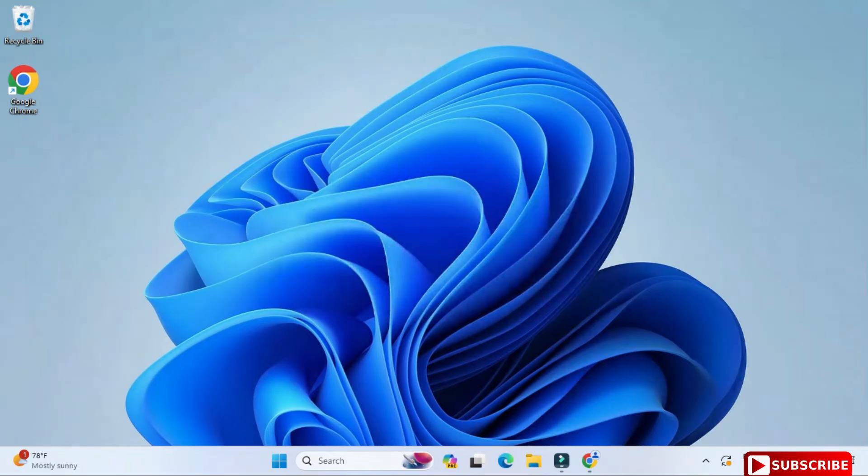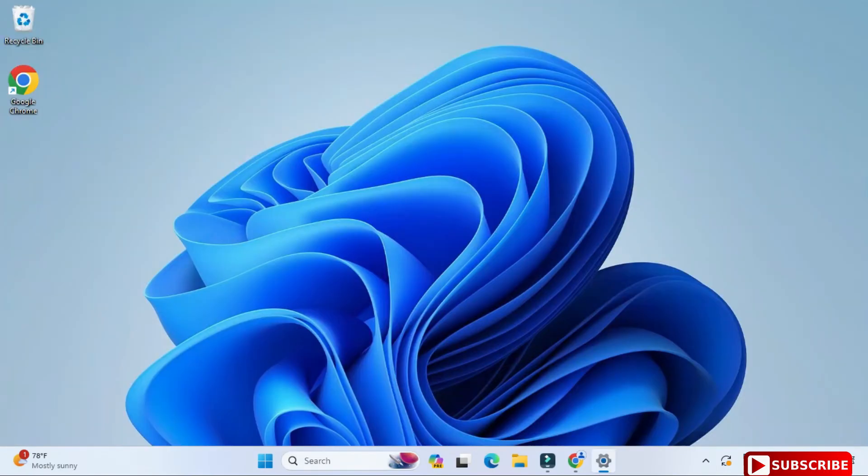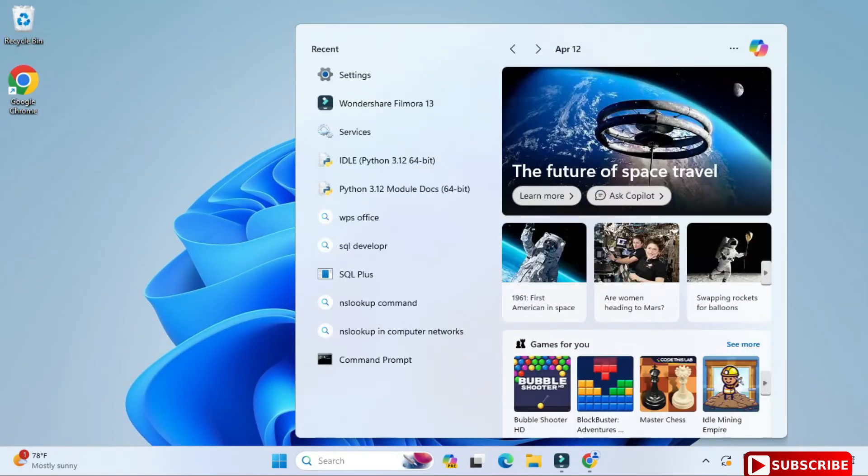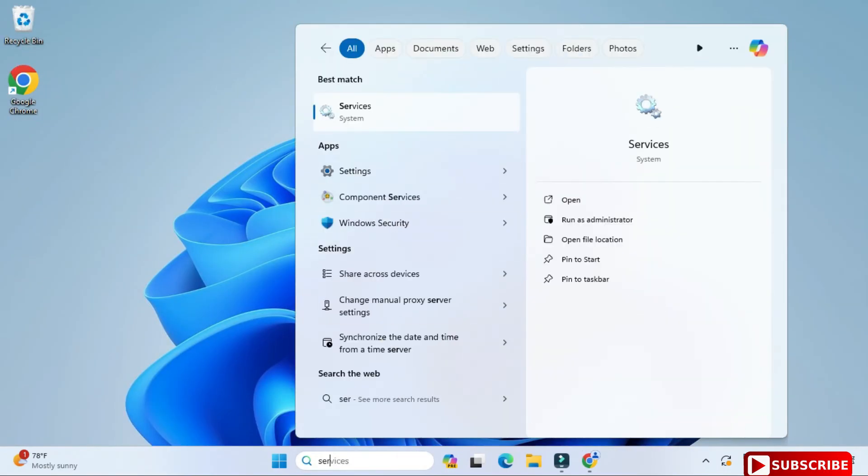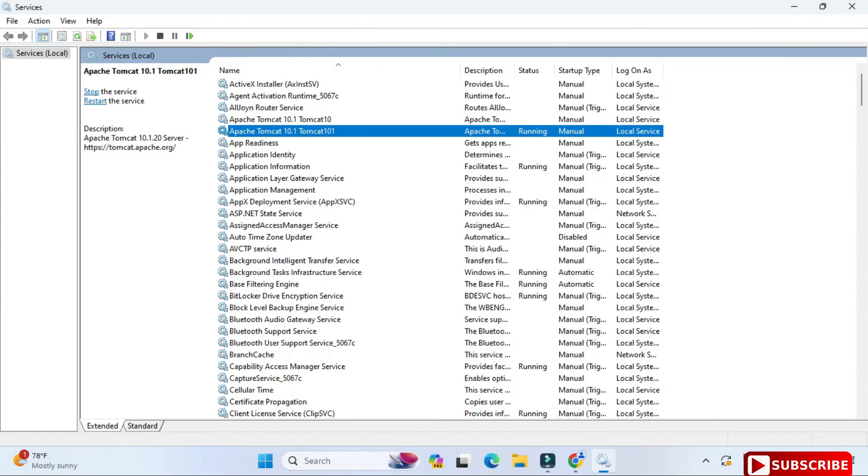You can see here you can just click on your tray and you can see Tomcat is running. Also you can open Windows services by typing services in the search box and here you can see my Apache Tomcat server is running.